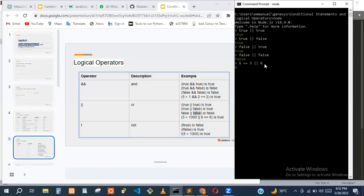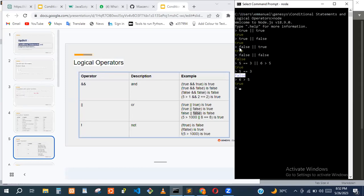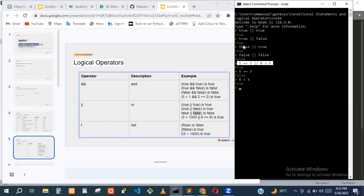Six greater than five is true. So the expression is false OR true, which returns true. That's basically what this line does — it takes five == three (false) OR six > five (true), so it returns true.